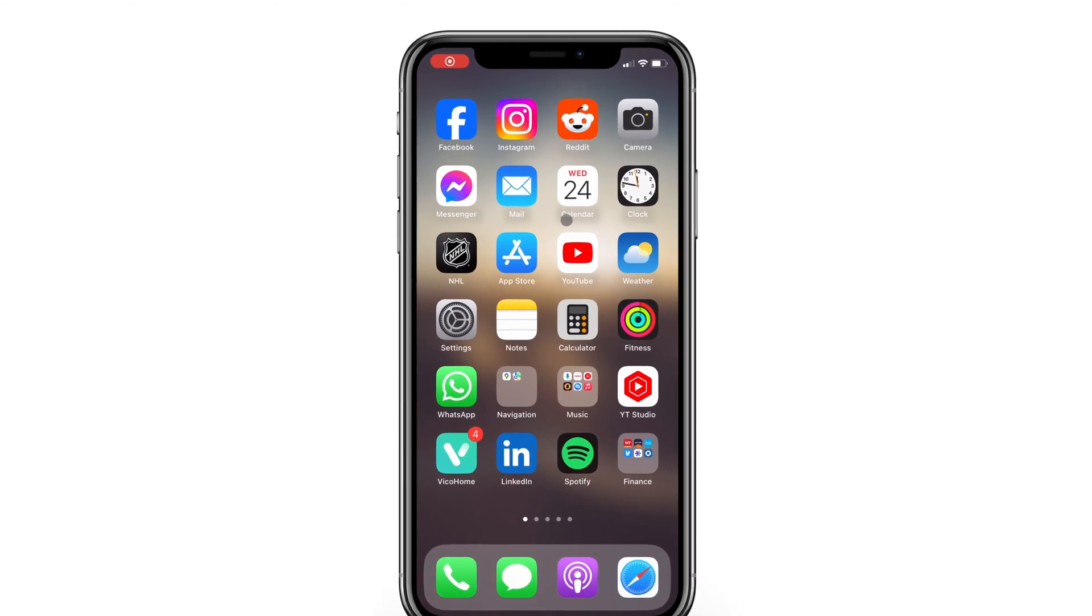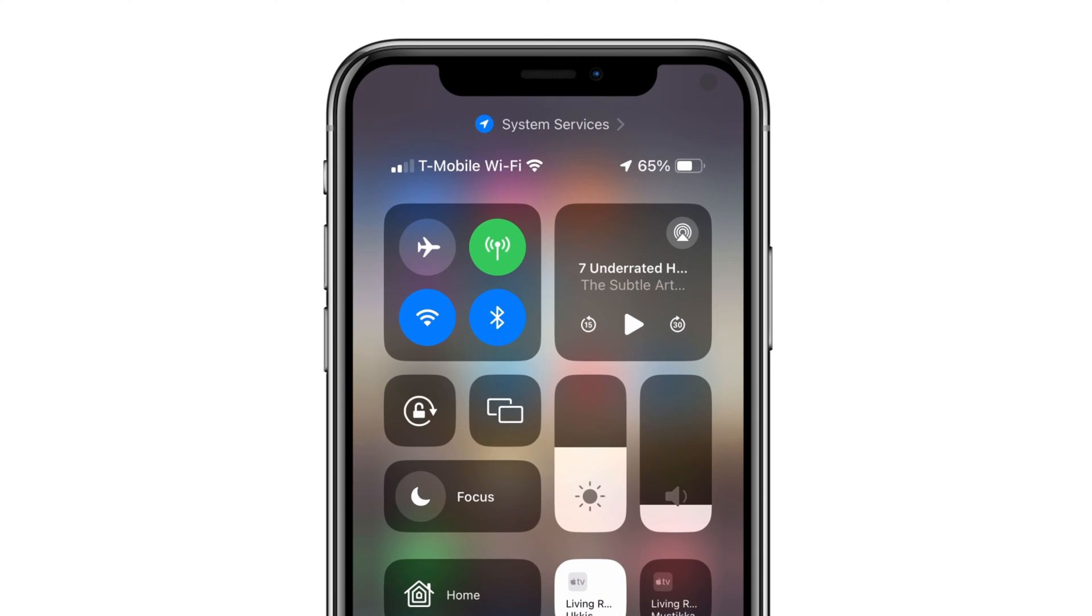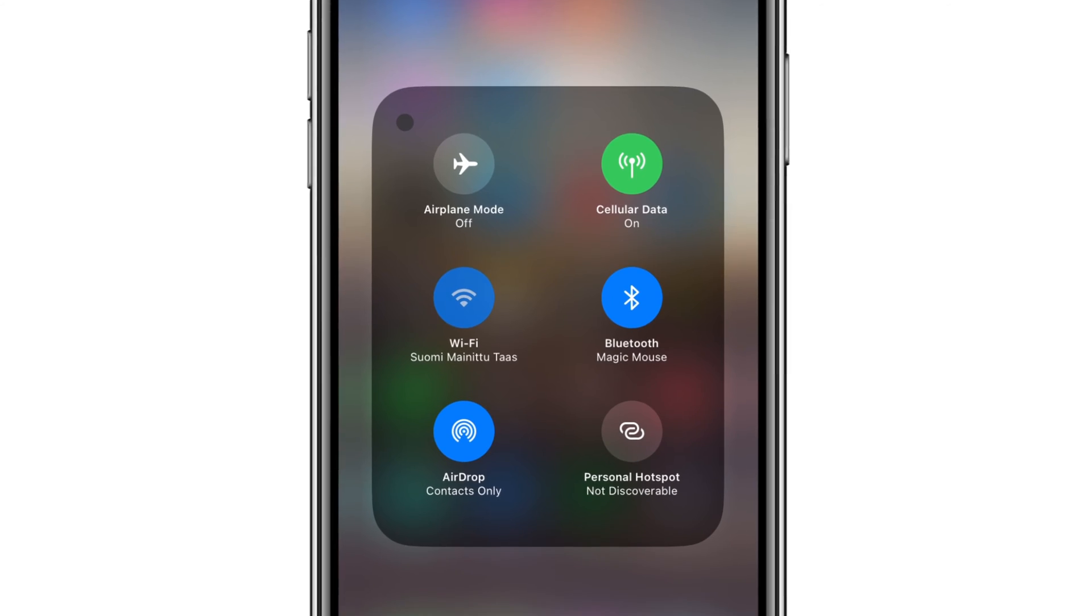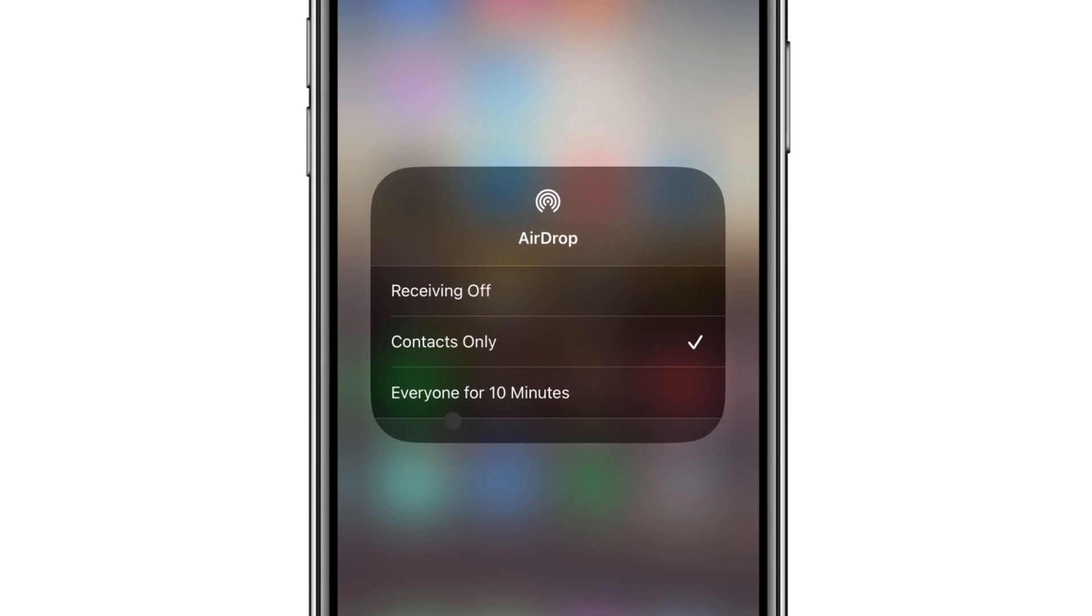First, check that receiving through AirDrop is enabled. On iOS, swipe down from the top right corner to open Control Center, then press and hold around the Wi-Fi icon and check your AirDrop setting.